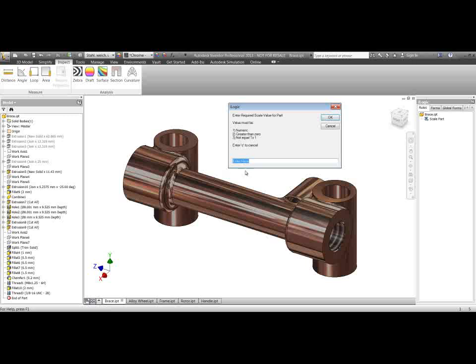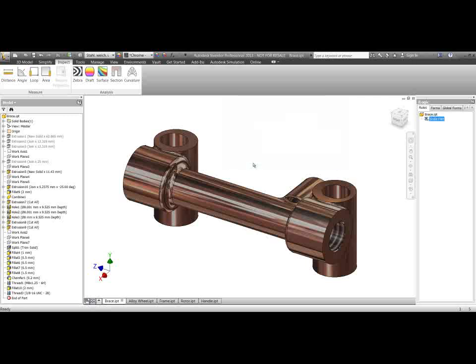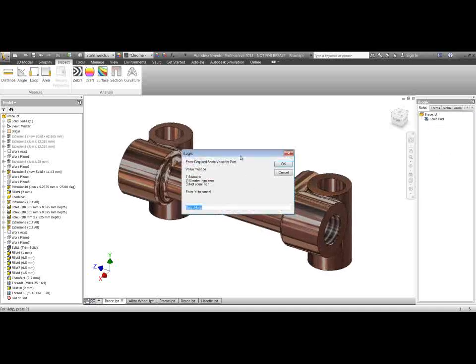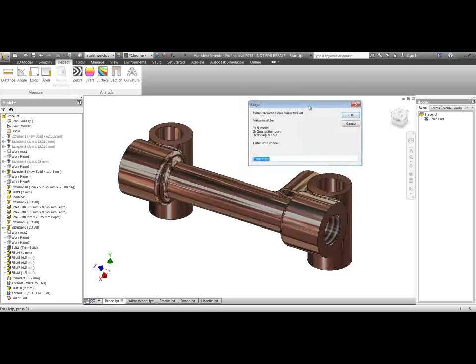And the last thing on there, enter C to cancel. So often times you might run an iLogic rule mistakenly or realize that you want to cancel it after you've run it. So to avoid messing up this part you can hit C to cancel that if you want to at this point. If I hit C then it will escape out of that rule and won't run it. But if I go and run that rule again this time we'll do it for real. So if I enter the value 2 there then we'll try and double the size of this part.